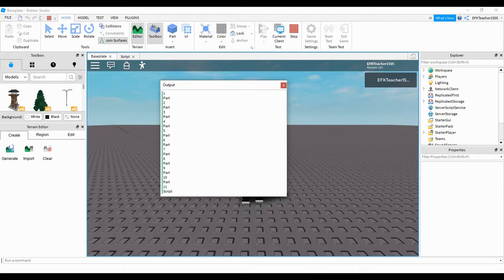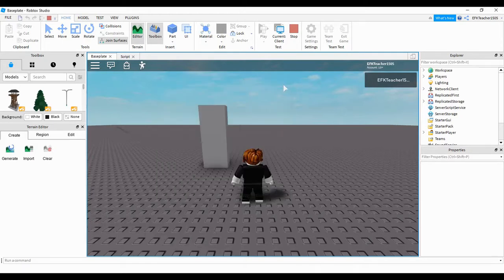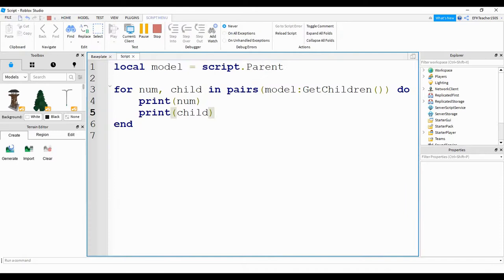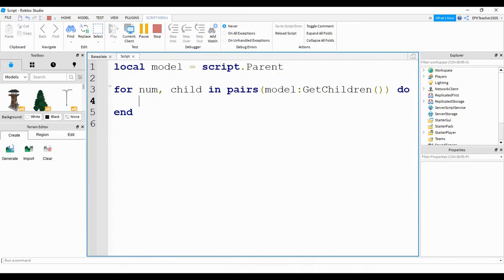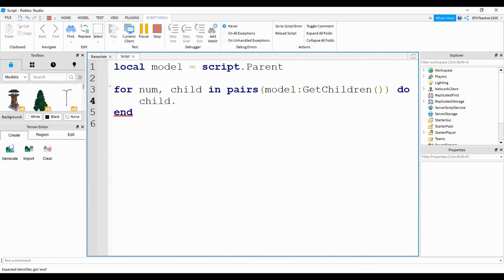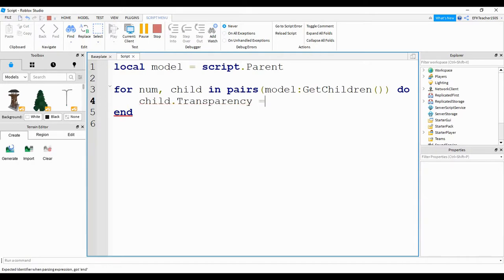Since we have the name of the items, we can directly say child dot and then whatever property we want to change. Let me show you what that's going to look like. If we head back to script, I'm going to get rid of these print statements. Since child is going to be representing the names of the items in the model, we could say something like child dot transparency equals 0.5.